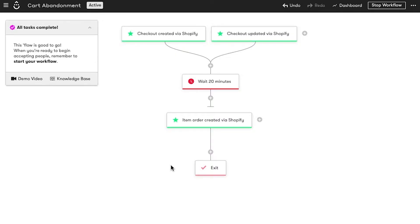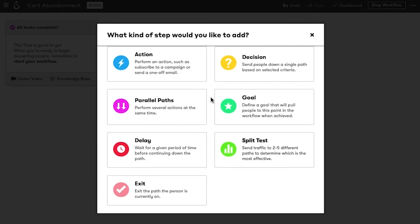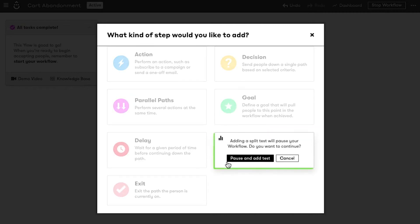Adding a split test in a workflow is just like adding any other step. Once inside your workflow, click the plus button where you want to add a split test, then choose split test. We'll pause this workflow while we build the test, then start it again when the test is ready to go.